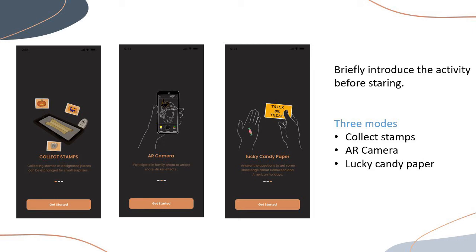In our app, we have onboarding streaming content. After the user starts the app, the screen will introduce the main features. The first is collecting stamps — collecting stamps at designated places can be exchanged for small prizes. The second is an AR camera, where participating in a family photo unlocks more sticker effects. The third is the lucky candy paper, where answering questions gives knowledge about Halloween and American holidays. On this page, we designed illustrations of these three tasks to clearly show the appearance of each.